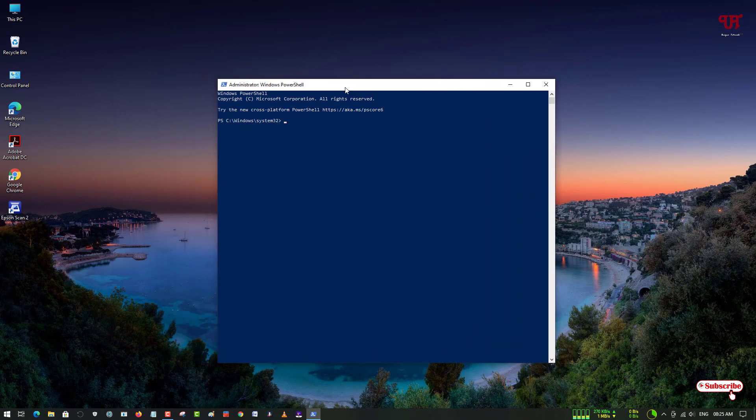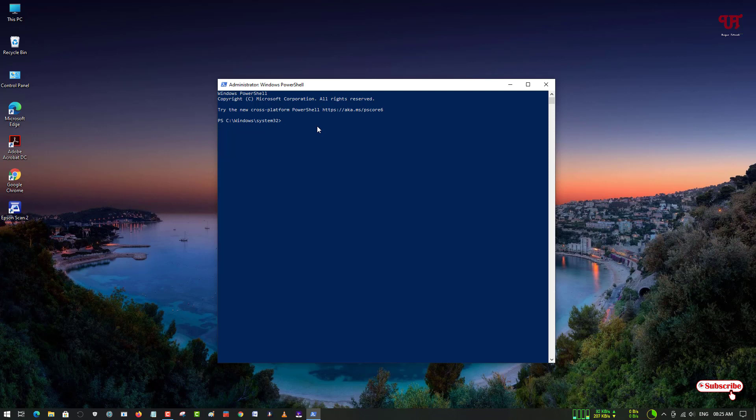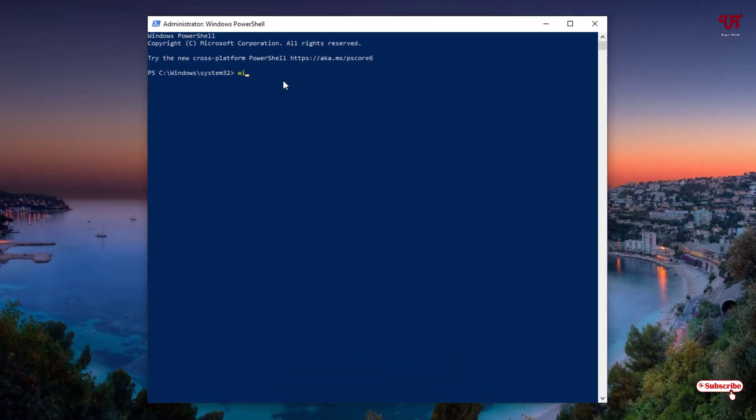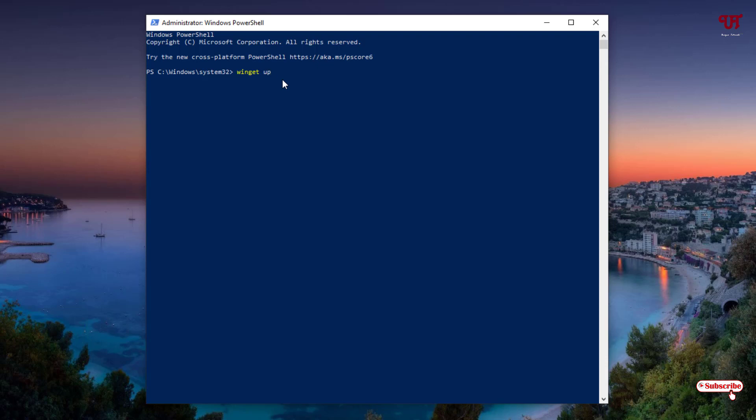The Windows PowerShell window has opened. Here you need to type some commands. Let us first check which software updates are available in our Windows 10 computer. For this you need to type one command: 'winget space upgrade.' Type this command and hit Enter.